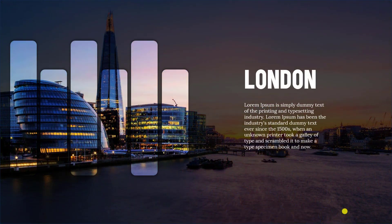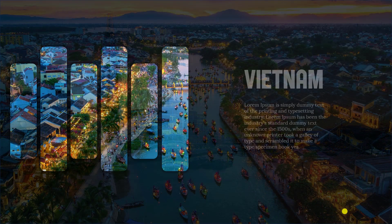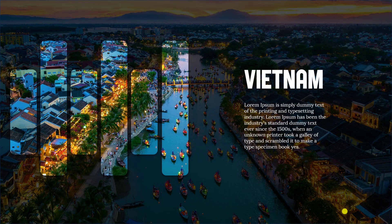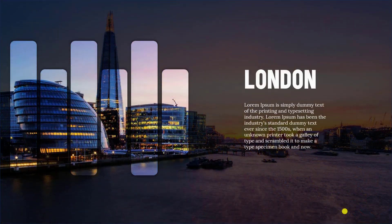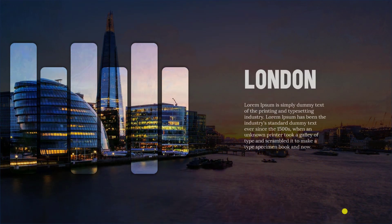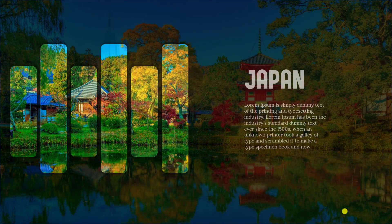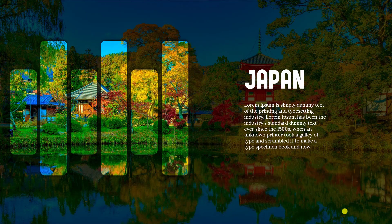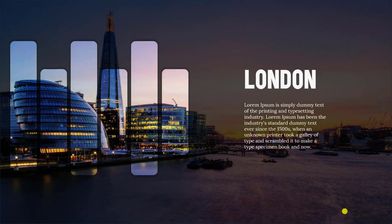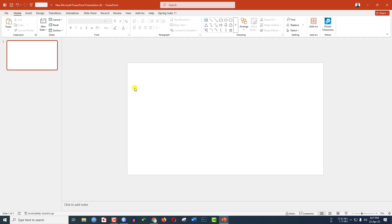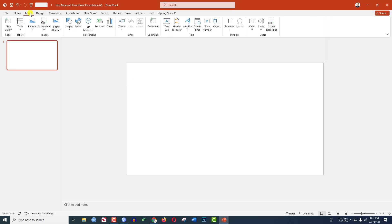In this video you are going to learn how I made this beautiful photo slideshow in Microsoft PowerPoint. To be an expert, watch the video till the end. Let's get started. Here I have already taken a blank slide.